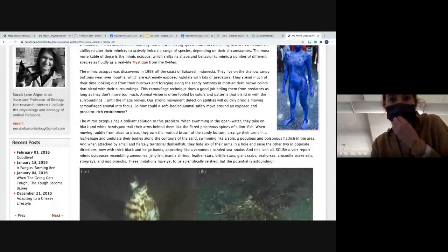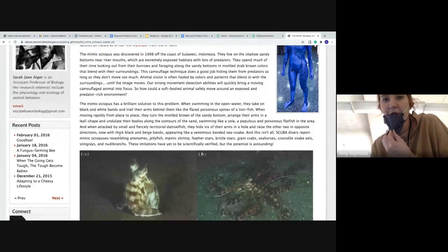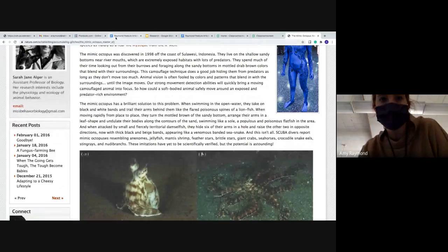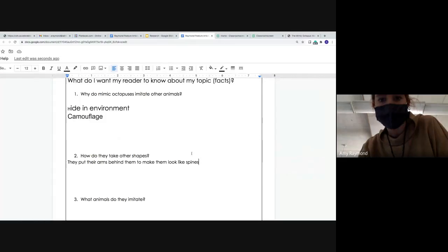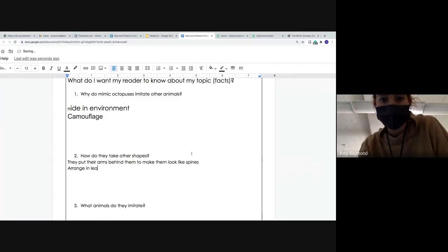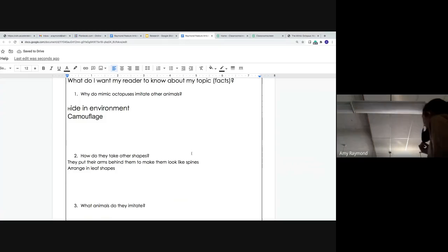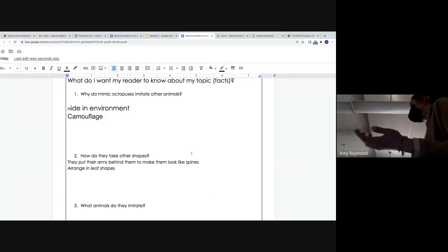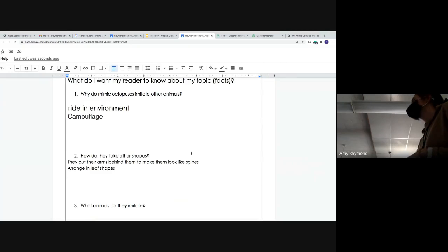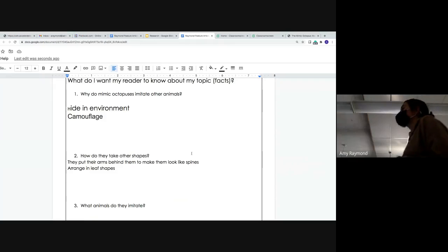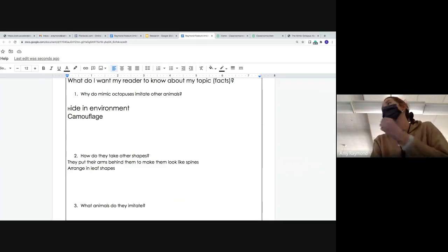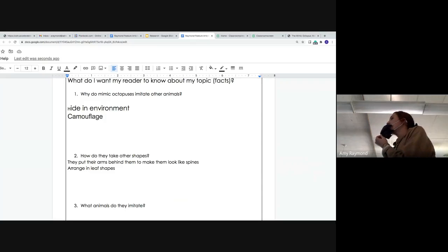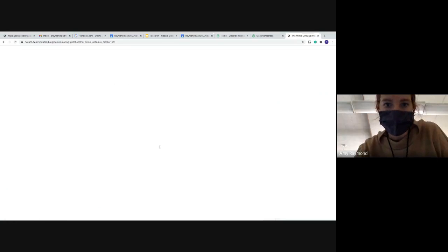When moving rapidly from place to place, they turn the molted brown of the sandy bottom, arrange their arms in leaf shapes. So they can also arrange their arms in leaf shapes. Why do you think they want to maybe look like these? They might want to look like a coral or other sort of leaf on the ground of the ocean floor. That's really why they use this type of shape, other shapes, is to hide in their environment and camouflage.